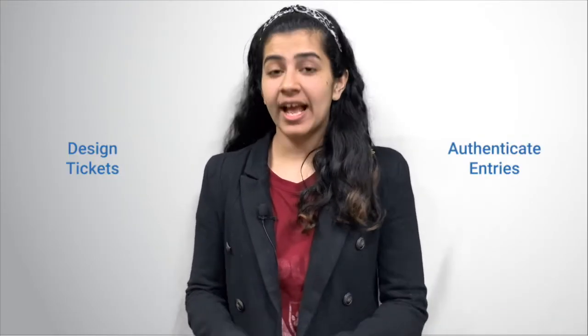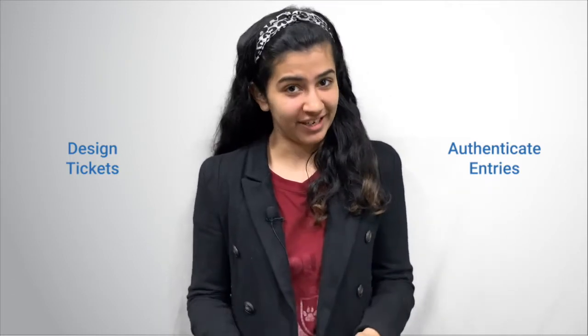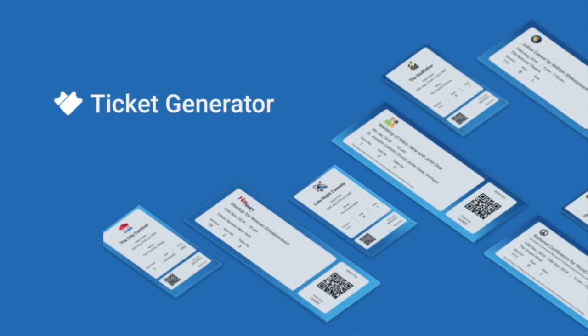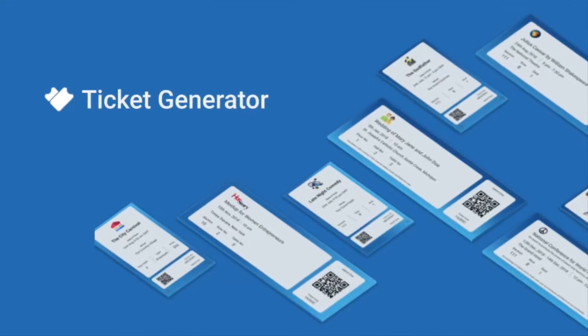The good news is that there is a tool that helps you design tickets and also authenticate entries safely. And the tool is known as Ticket Generator. In this video, we will show you how you can design your own event tickets using this tool.